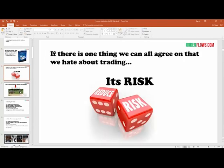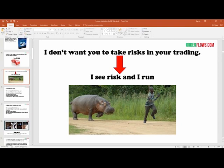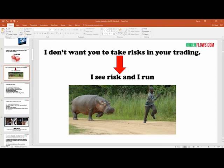If there's one thing about trading we can all agree we hate, it's risk. You always want to reduce your risk in the markets, and order flow will help you do that. Personally, I see risk and I run — it doesn't take much to spook me out of the market. If I saw a hippopotamus chasing me down the street, I'd sure as heck get out of there.